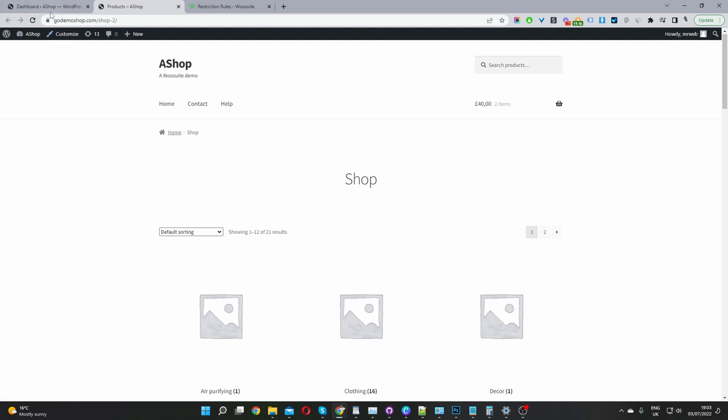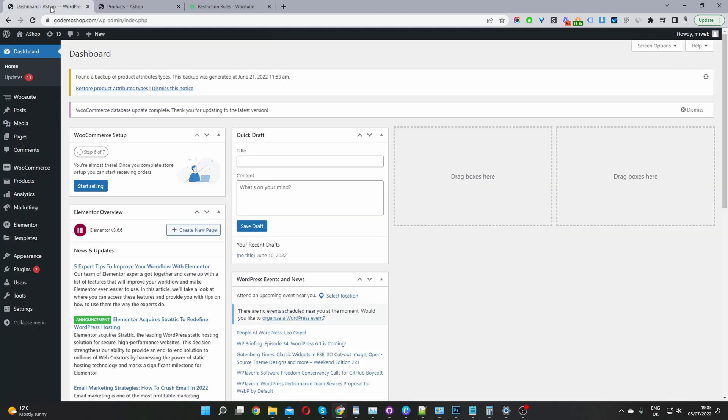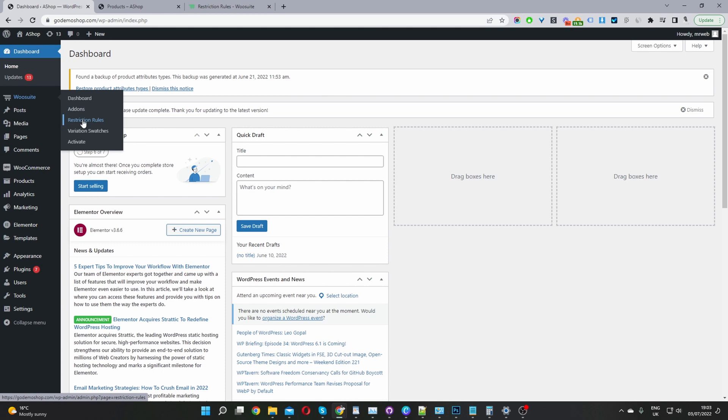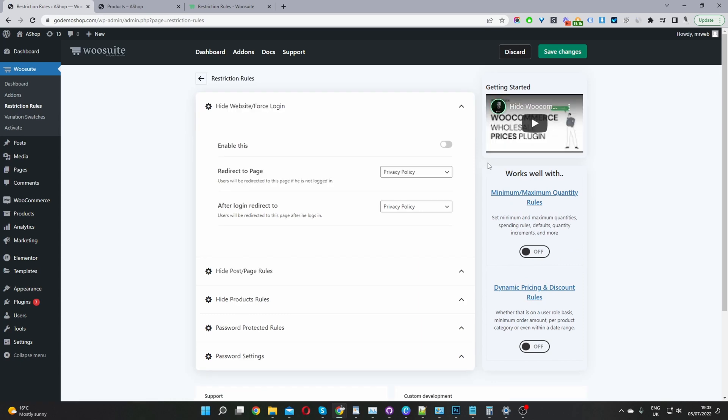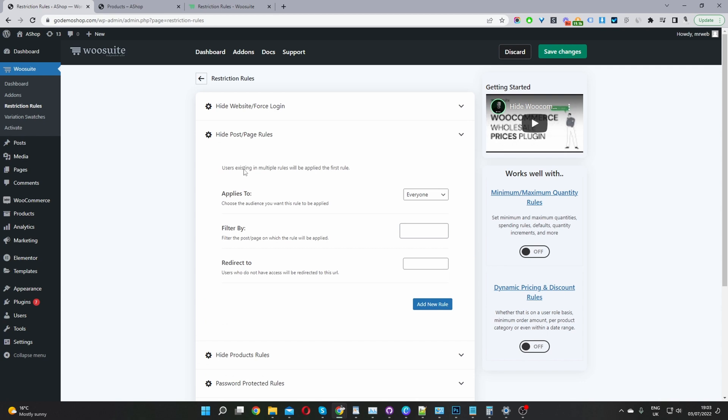Let's head back over to our dashboard. Now the third step is we're going to navigate to the Restriction Rules plugin general settings page. So we go wosuite and then restriction rules. From here, we want to navigate down to where it says hide a post slash page rules. I'm going to click on this option here.